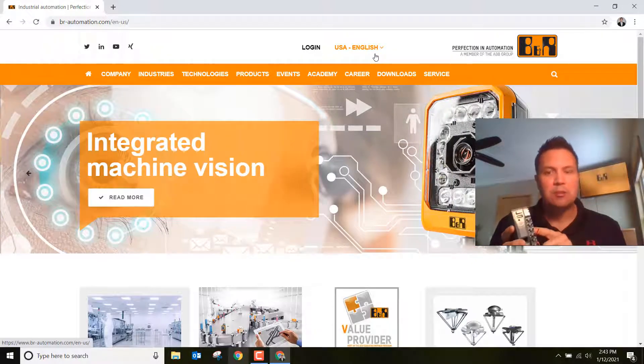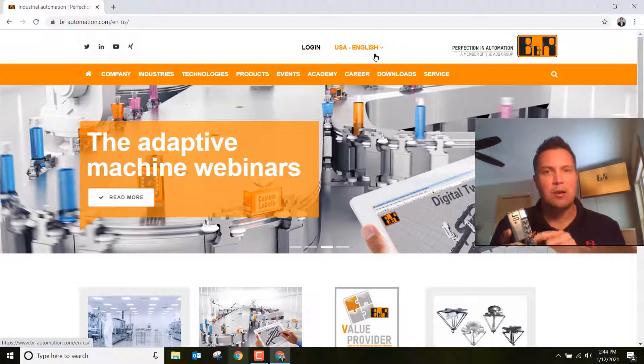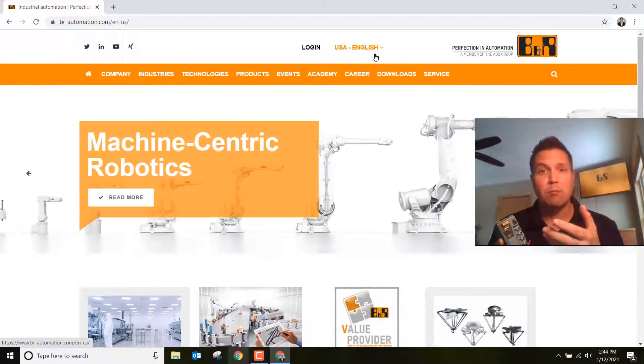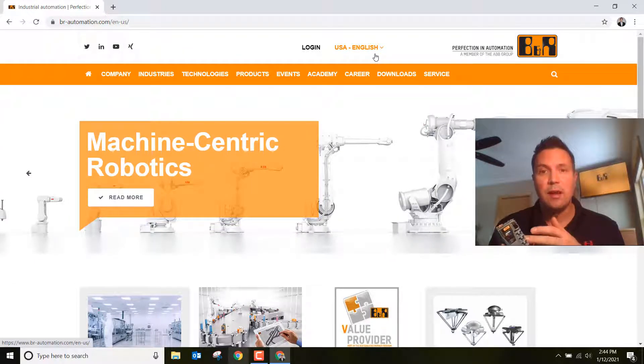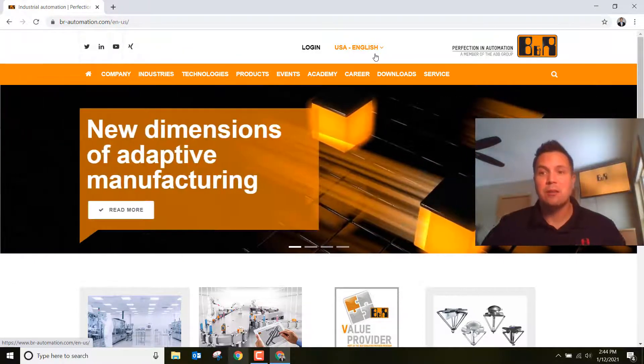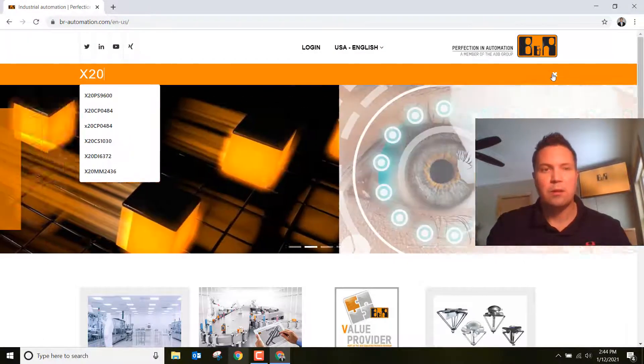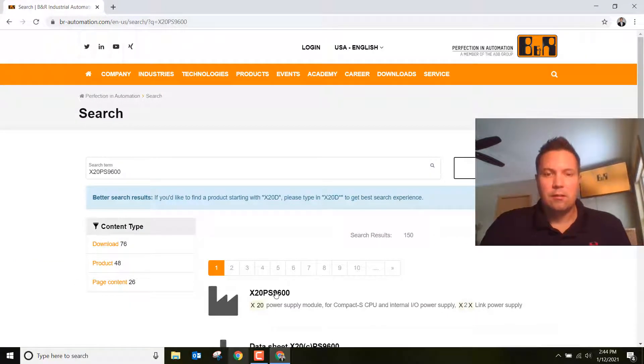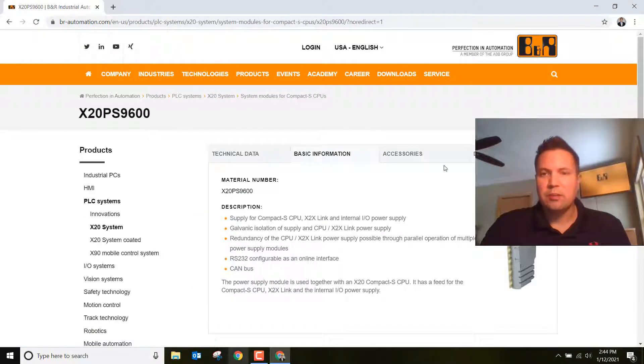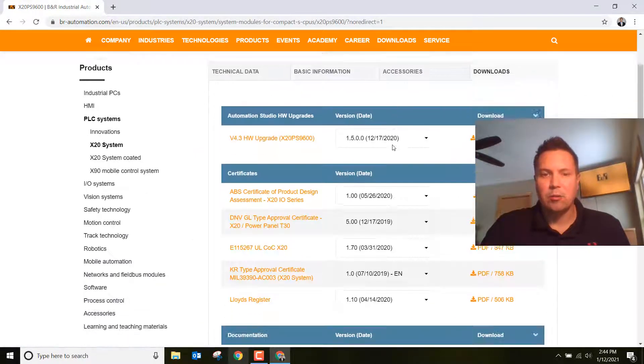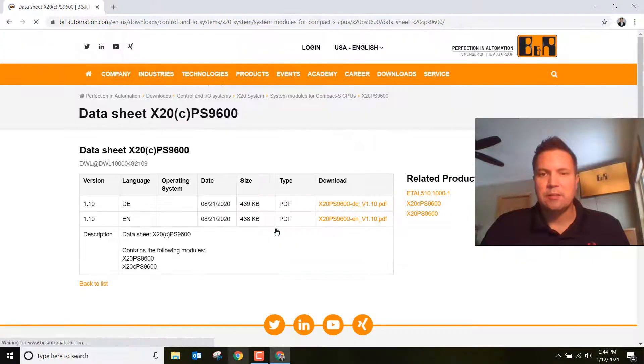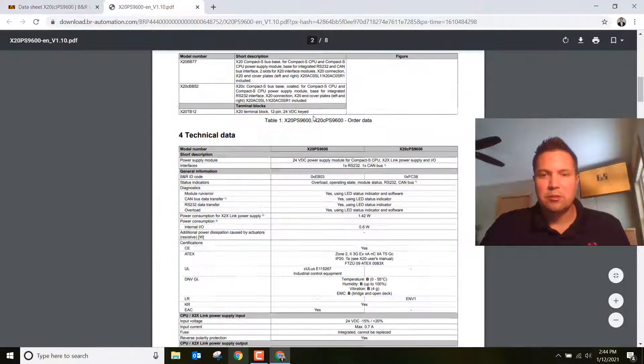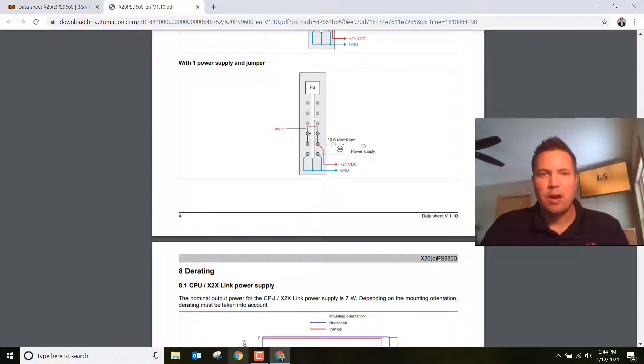One of those options is the power supply module, and that's the part we want to look up because that's how we're going to physically wire this thing up. The power supply module that we bought with this controller is the X20 PS9600. Go ahead into the search bar and type that in, then click on the product page. This is the page we talked about last week. Click on downloads, then click the data sheet. I'm going to download the English version.